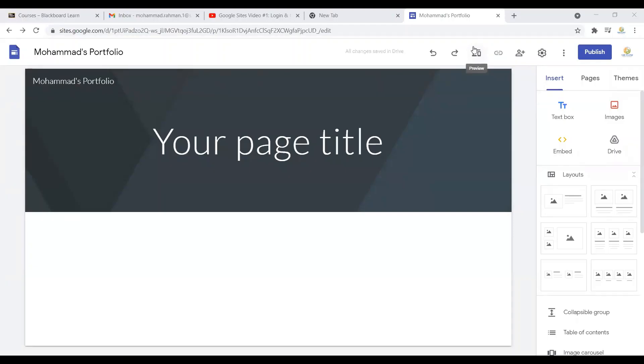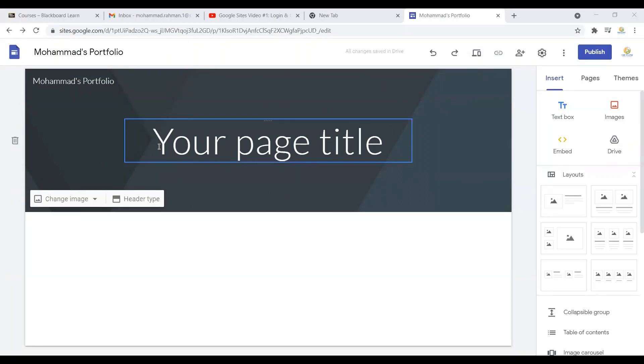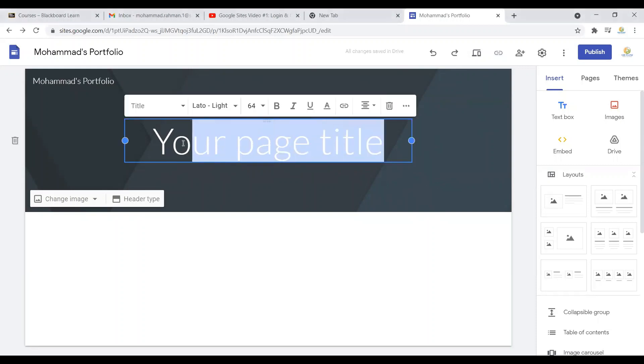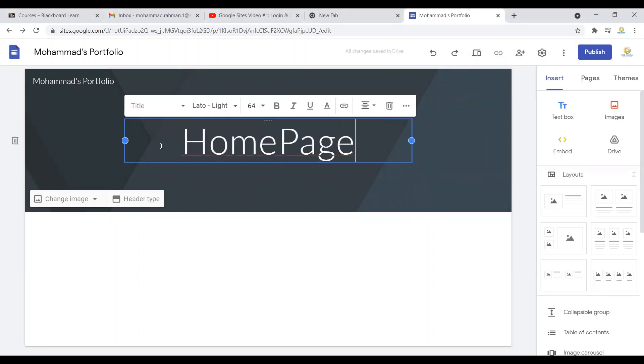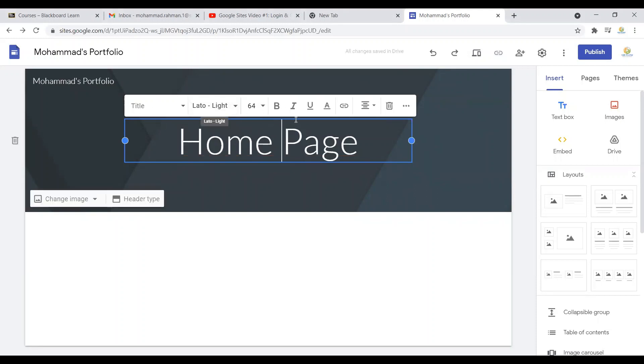In this video we'll talk about the header section. As you can see, it says 'Your page title.' We can simply click here and type something. Let's say this is the home page of my site. Now as you can see on that section right over here, it is giving you the options...